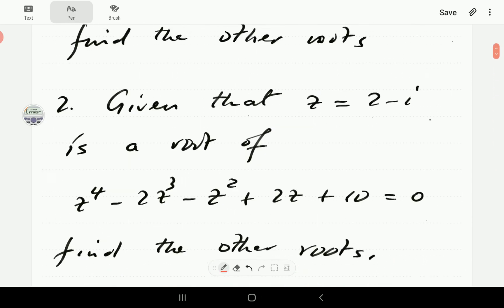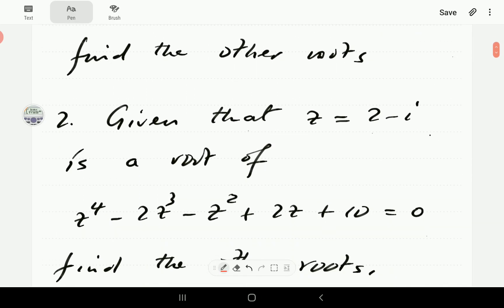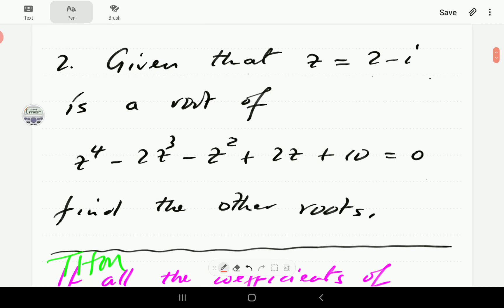That's how we find the other three roots of a fourth degree polynomial when one root is given, and as you can see all the roots were complex. Now we're going to give you a chance to have a go at number two — pause the video, try it, and when you continue you'll find our solution.